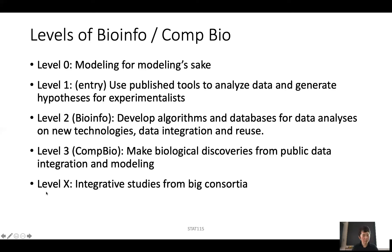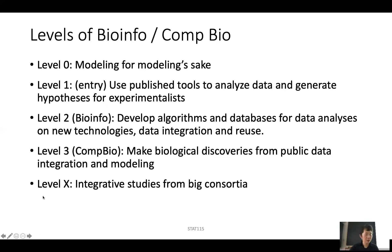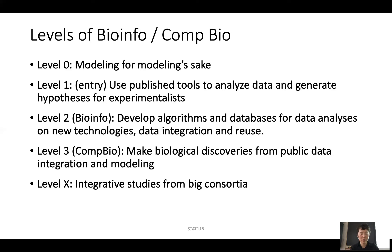Recently, because of consortiums such as ENCODE and TCGA, they generate a lot of data. Very often you have a big team of scientists — sometimes hundreds of scientists — working together to publish a paper or series of papers on data generated from the consortium. So the last level is more team science. I hope that as a good computational biologist, eventually you can learn to do all four levels — from one all the way up. But in this course, we're going to teach you more about level one, and also show you roughly how level-two bioinformatics algorithms are developed, what the assumptions are, and what approaches they use.